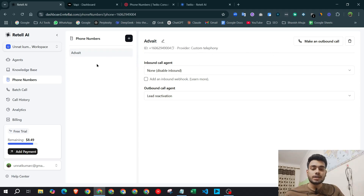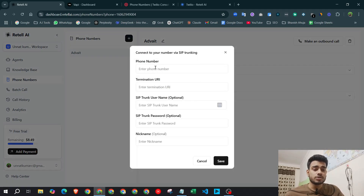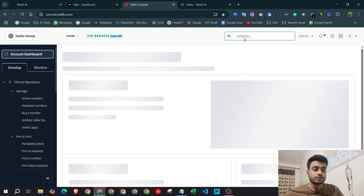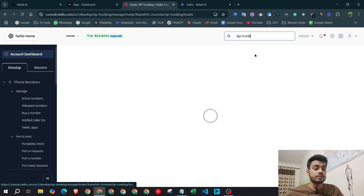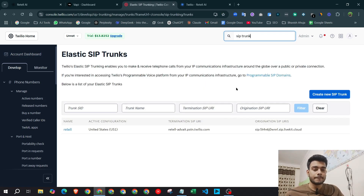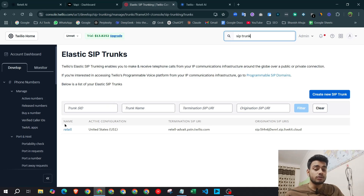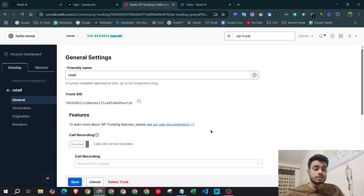I've already connected my phone number to Retail AI. The simple process is: click plus, click the second option, and input all the required information. To get that information, go to your Twilio dashboard, search 'SIP Trunk,' and click the first link. Now create a new SIP trunk, give it any name like 'reteal,' and hit create.